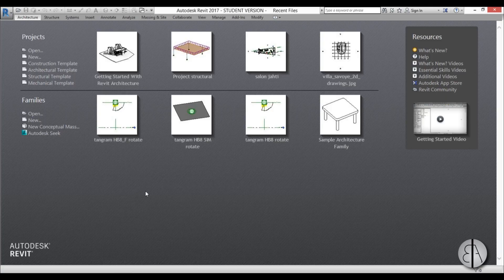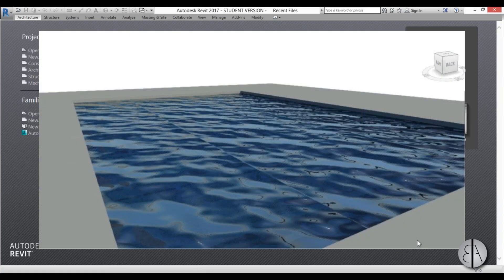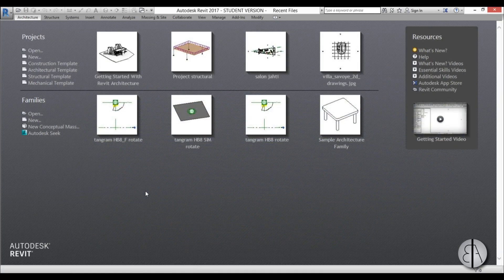Hi, this is the Balkan Architect and in this video I will show you how you can model a realistic looking pool in Revit.